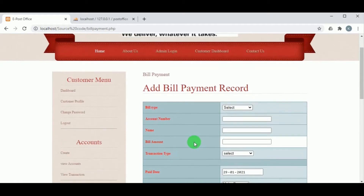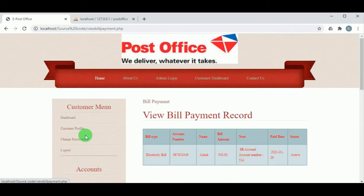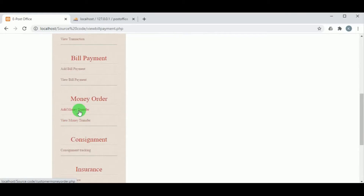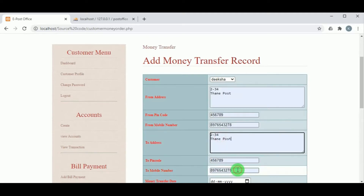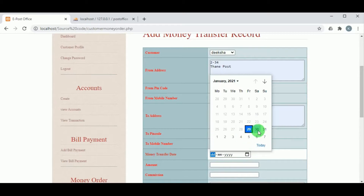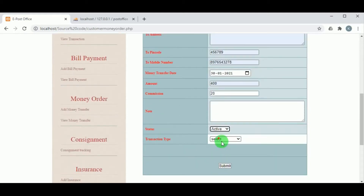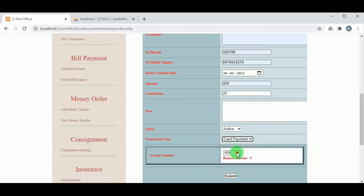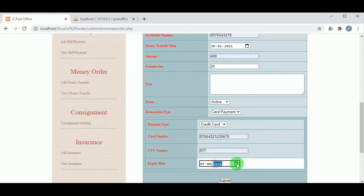In Add Bill Payment, the customer can make bill payments such as electricity or water bills. In View Bill Payment, the customer can view all bill payments made. In Money Order, the customer can transfer money to other customers by entering the from-address, pin code, mobile number, to-address, pin code, mobile number, and selecting the recipient. The money transfer date and amount must be selected, along with the transaction type — either SB account or card payment. For card payment, the card number, CVV, and expiry date must be entered.